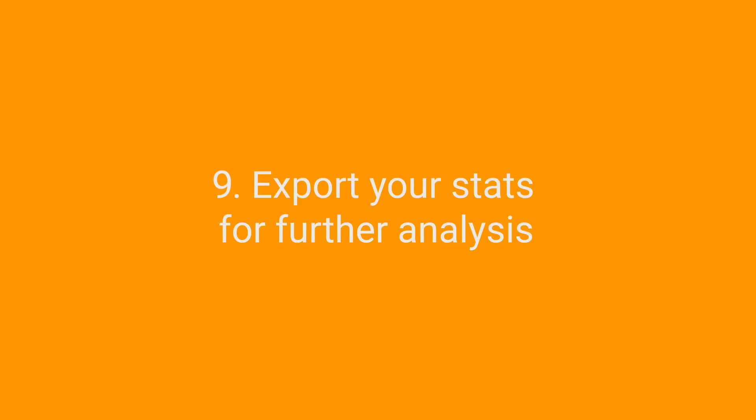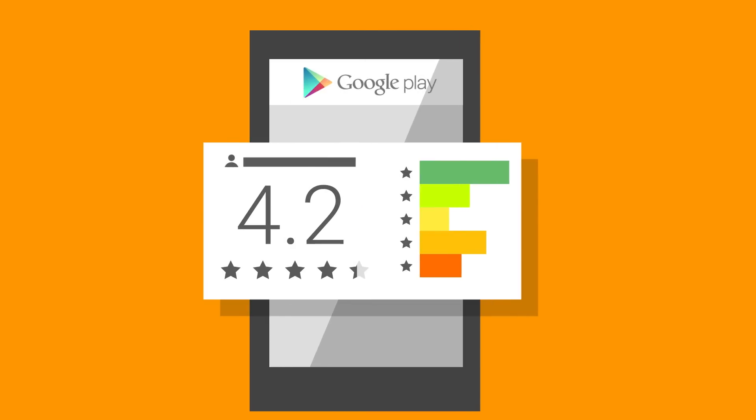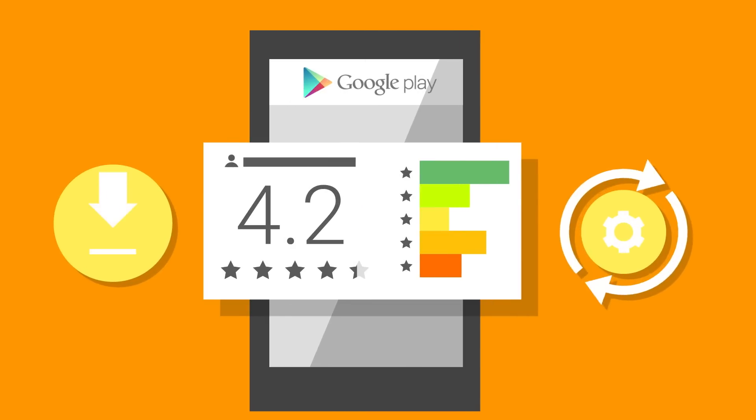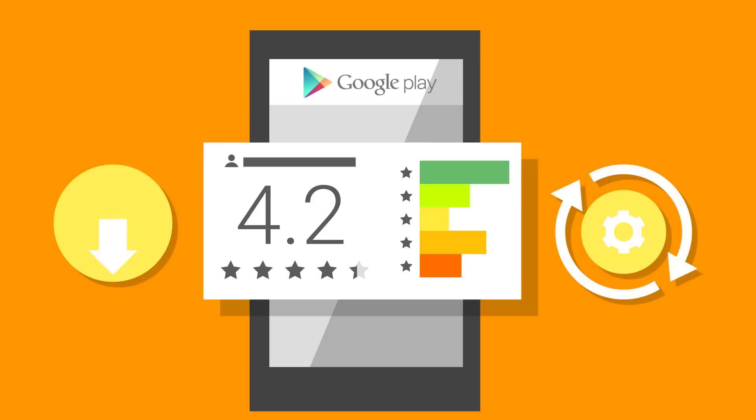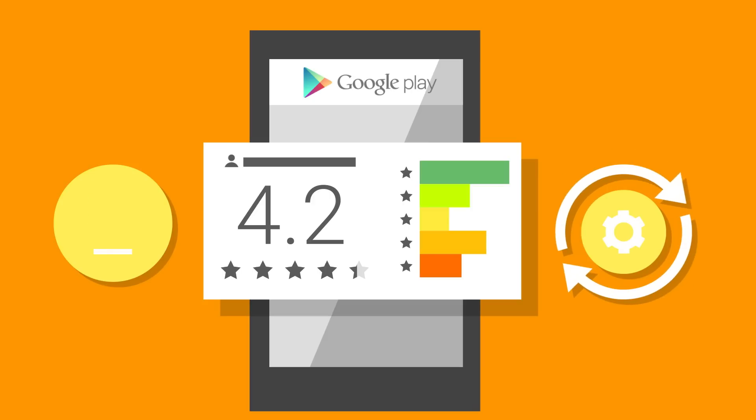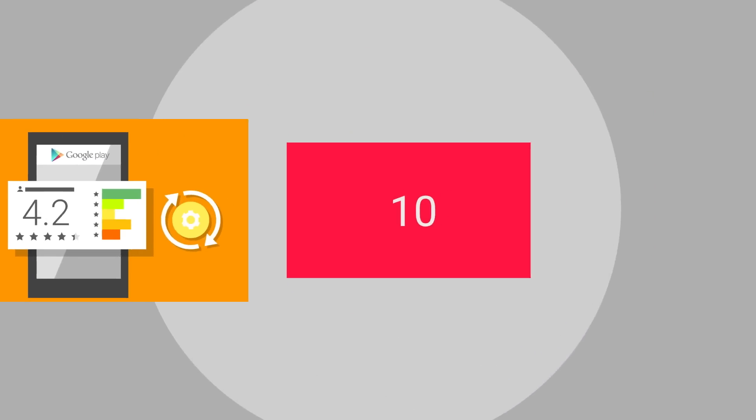Export your stats for further analysis. Gain deeper insight into the behavior of your app and its users by exporting your most important stats: installs, upgrades, reviews, ratings, crashes. Analyzing this data in detail lets you spot trends and then focus on the improvements most important to your users.